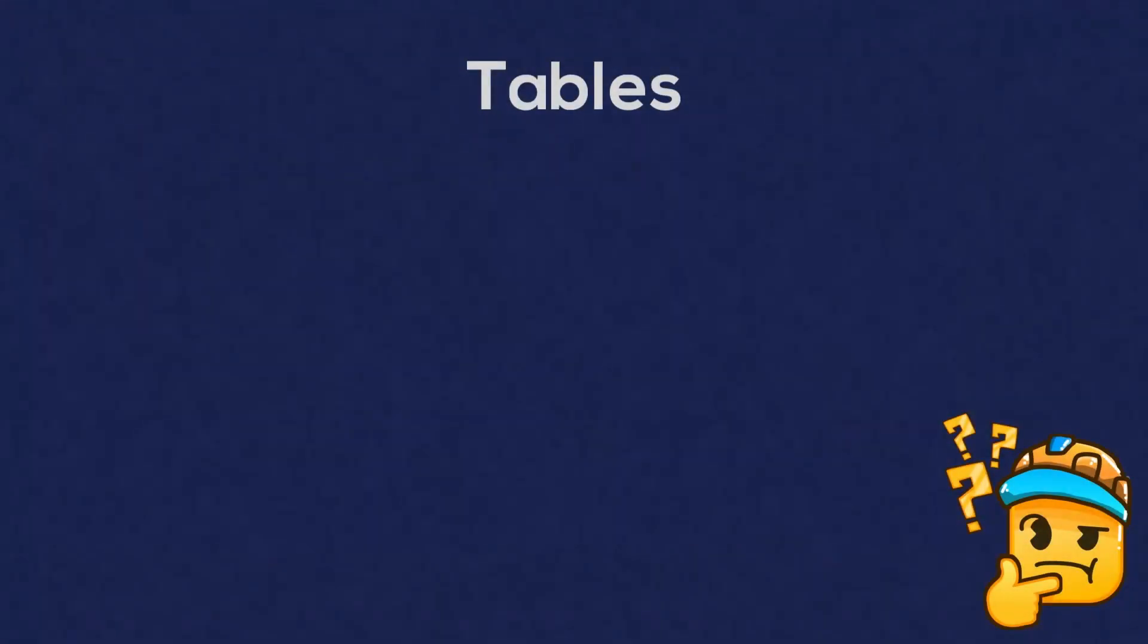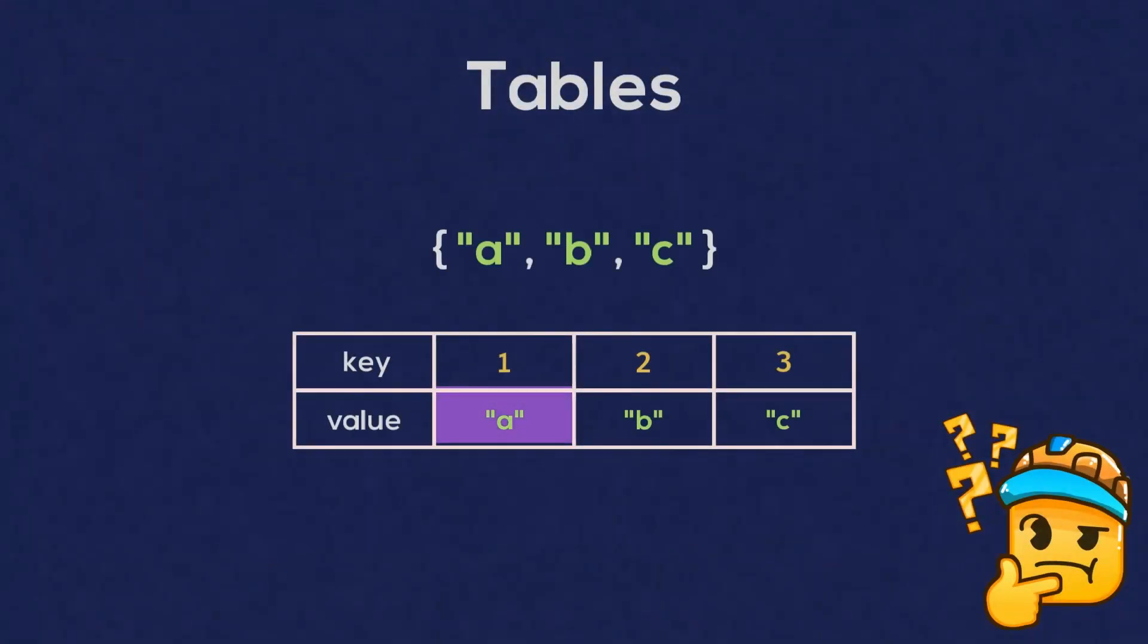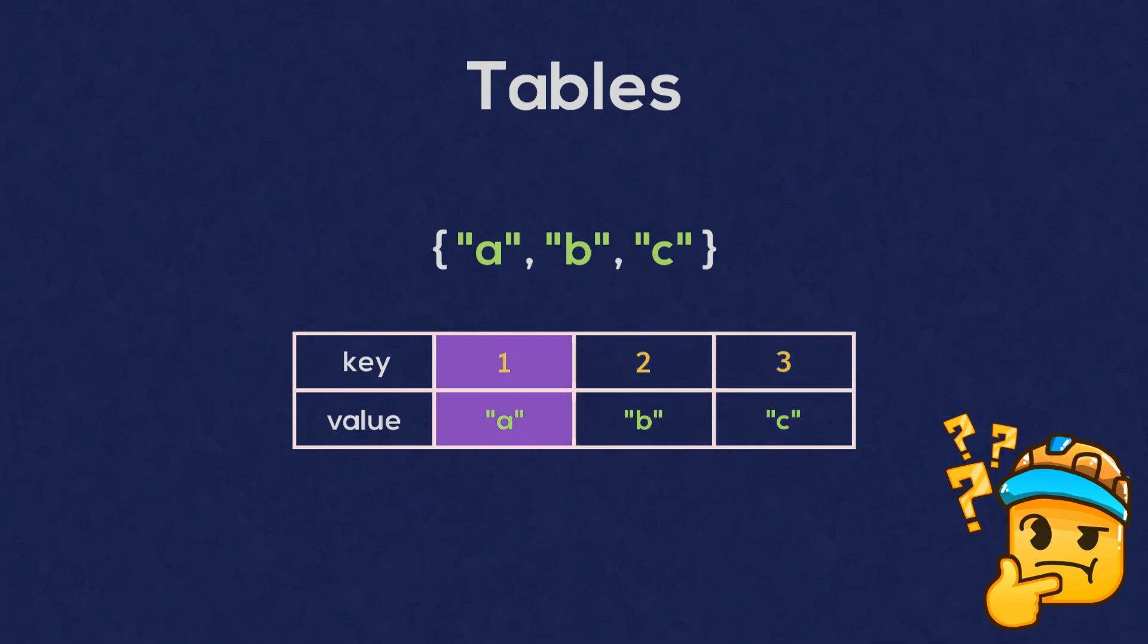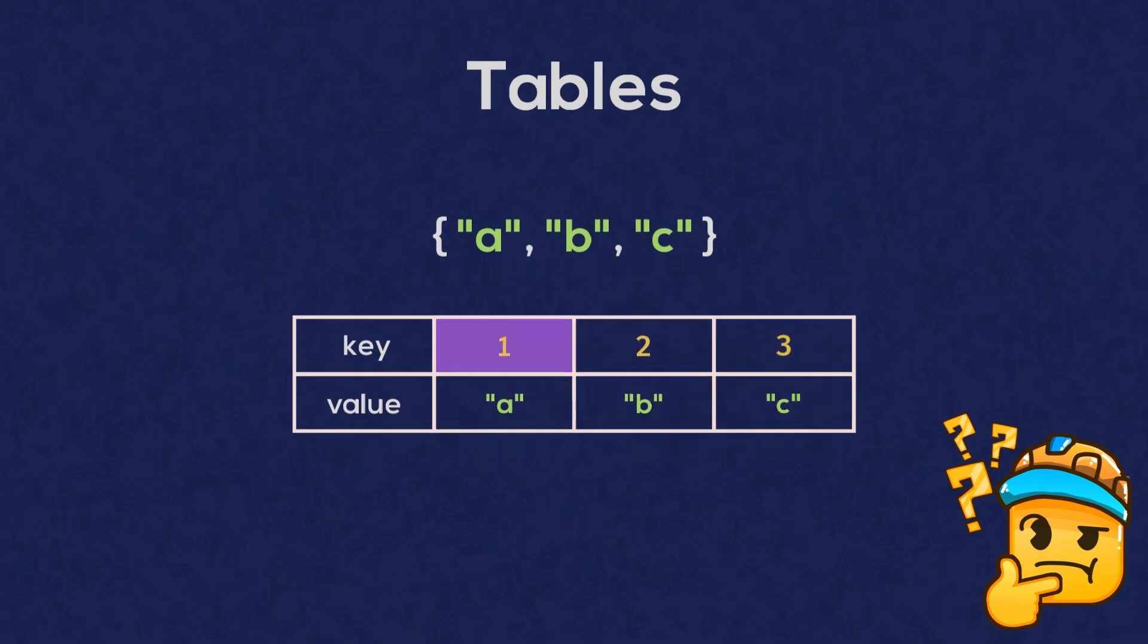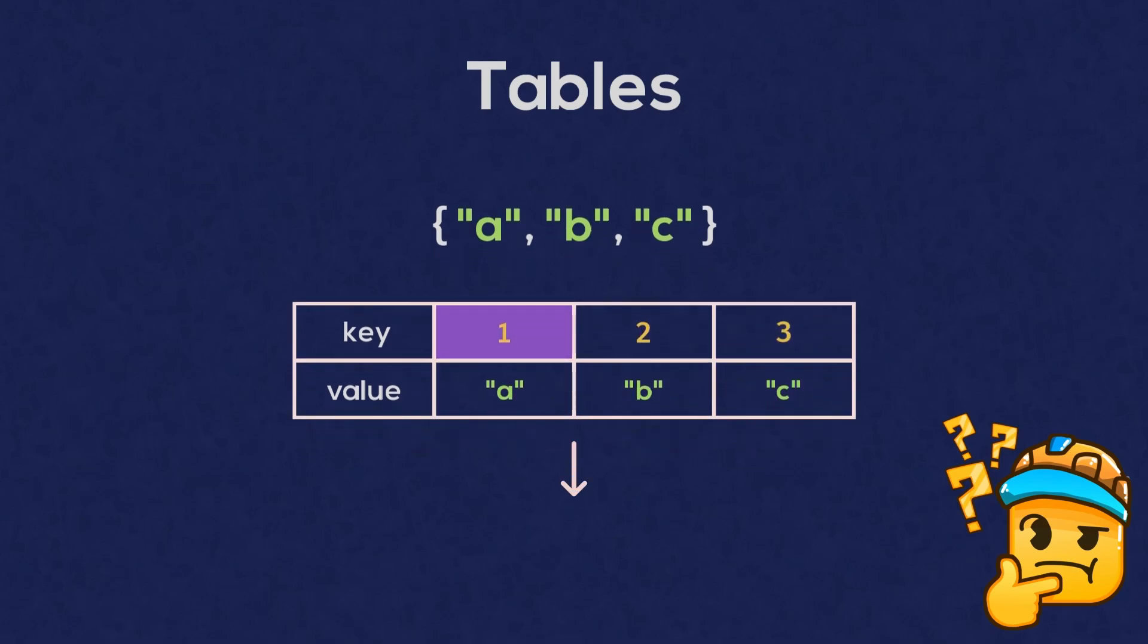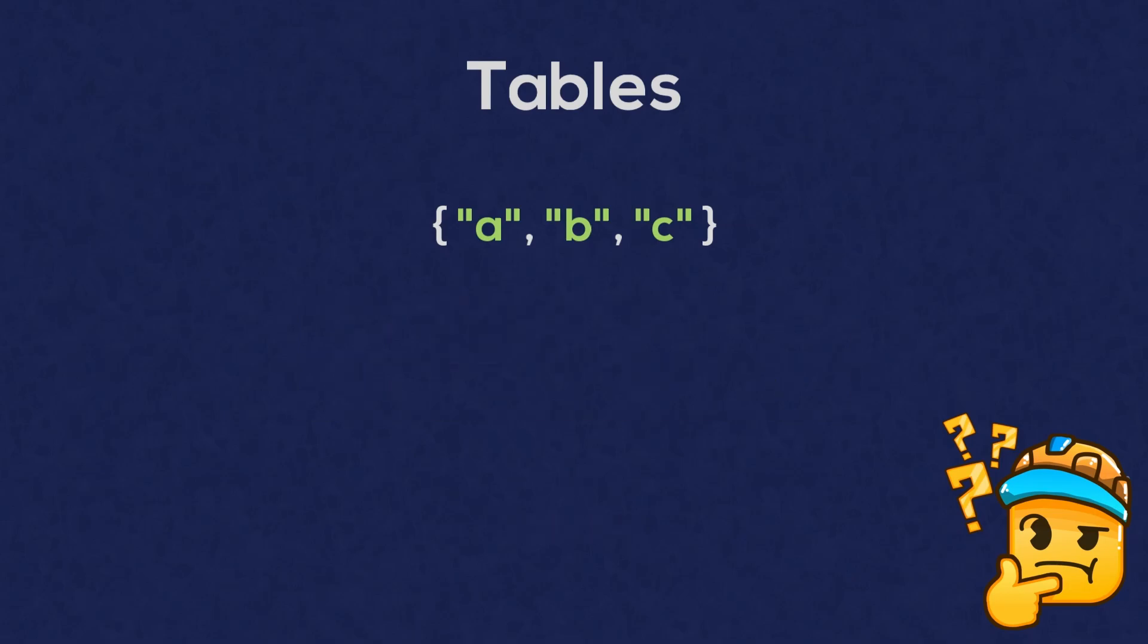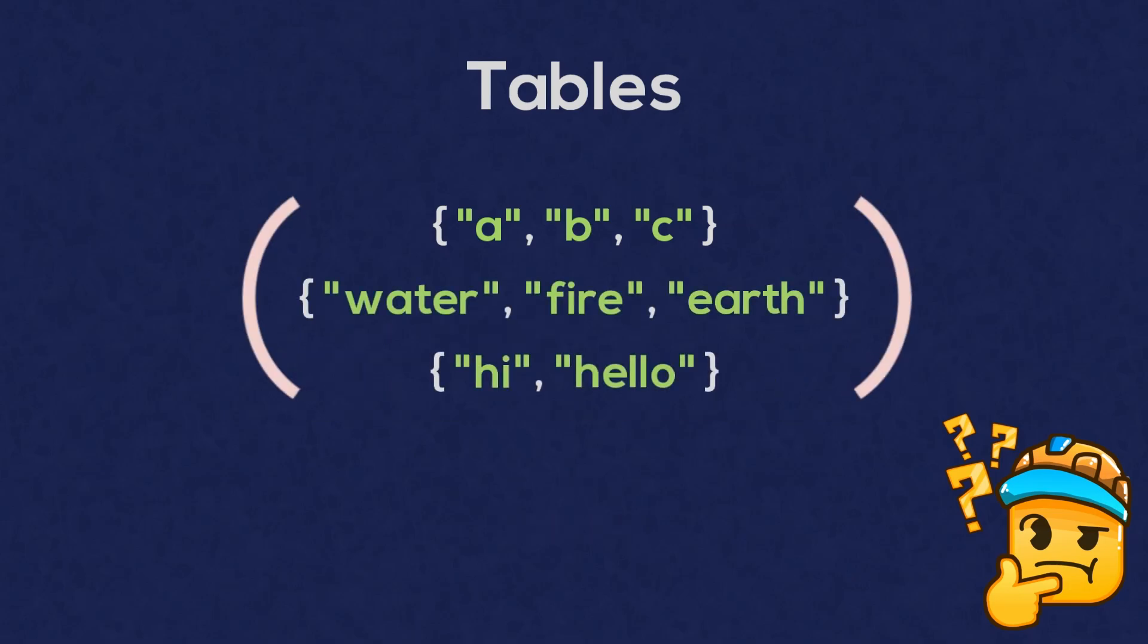So far, we've learnt how to create a basic table, where each value in the table is assigned to a numerical key. Any table where all of its keys are in consecutive numerical order starting from one is known as an array. So all of the tables we've used so far are arrays.